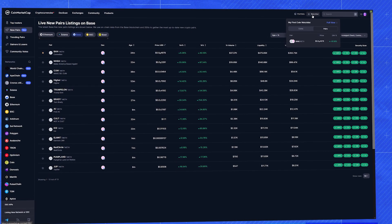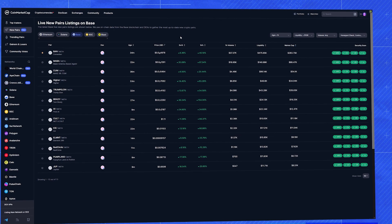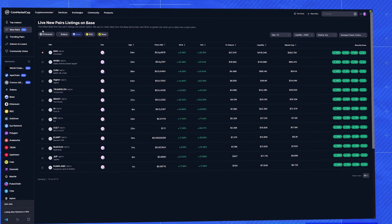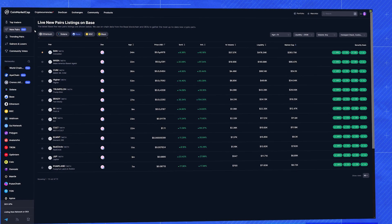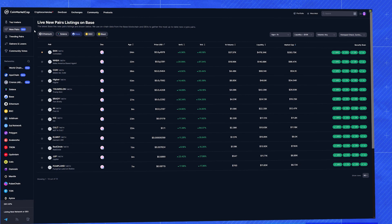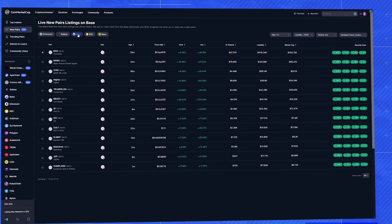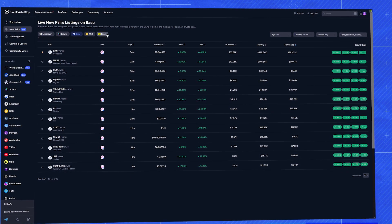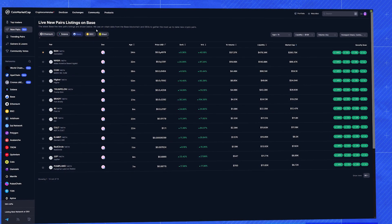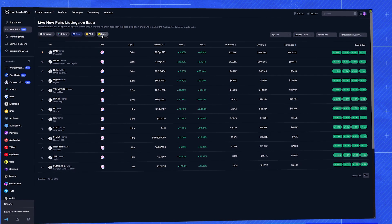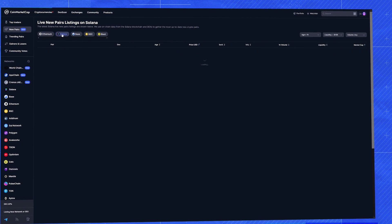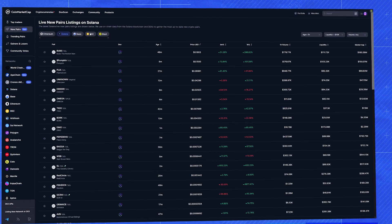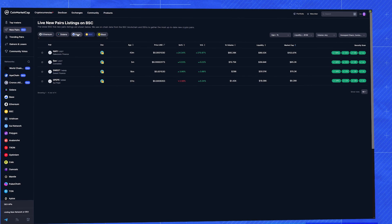And the best part is that we track these opportunities across all major chains: Ethereum, Solana, Base, BSC, Blast. And we're constantly adding more networks. So you can toggle between chains here and get the same real time data, no matter where the next potential moonshot is.